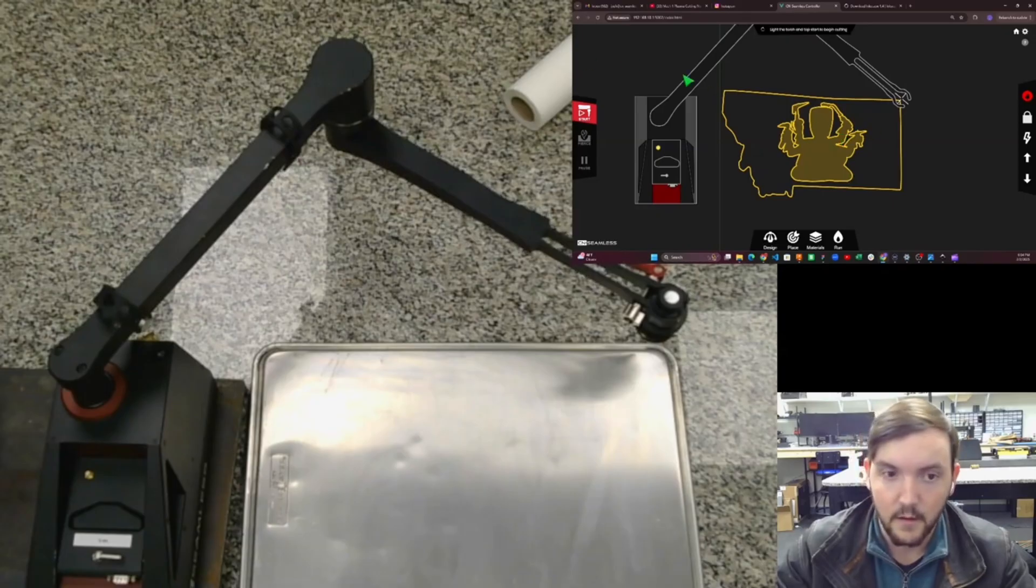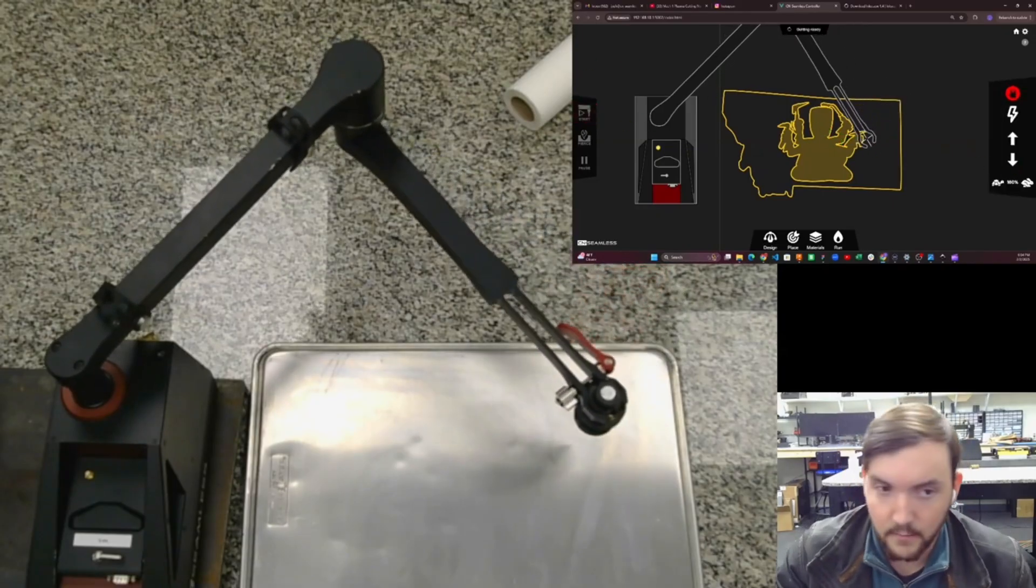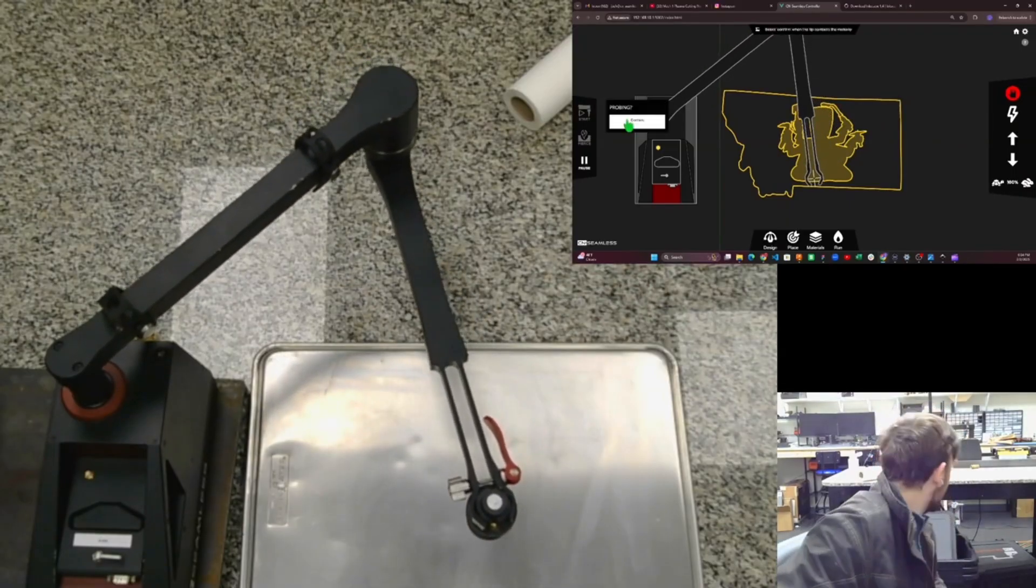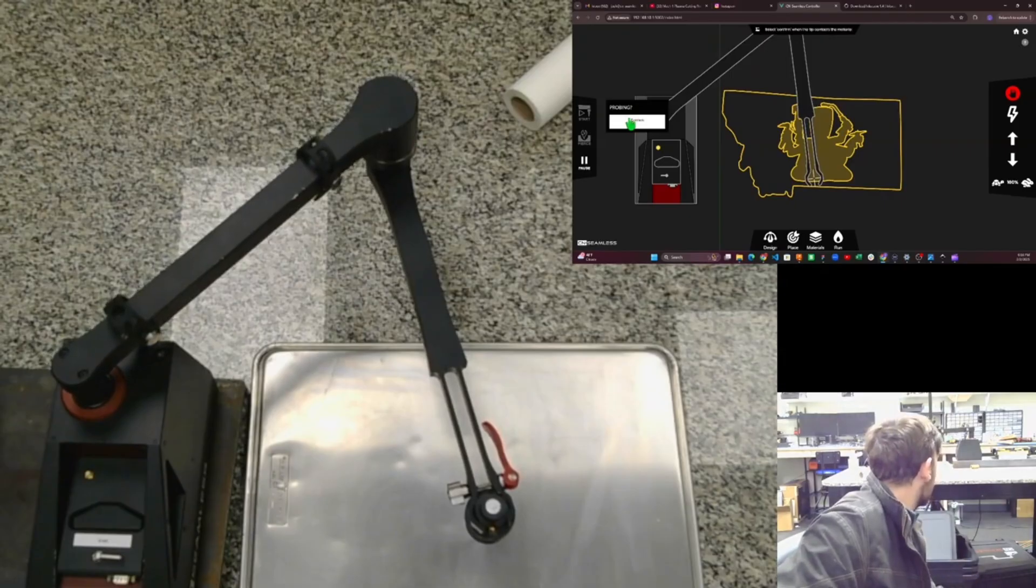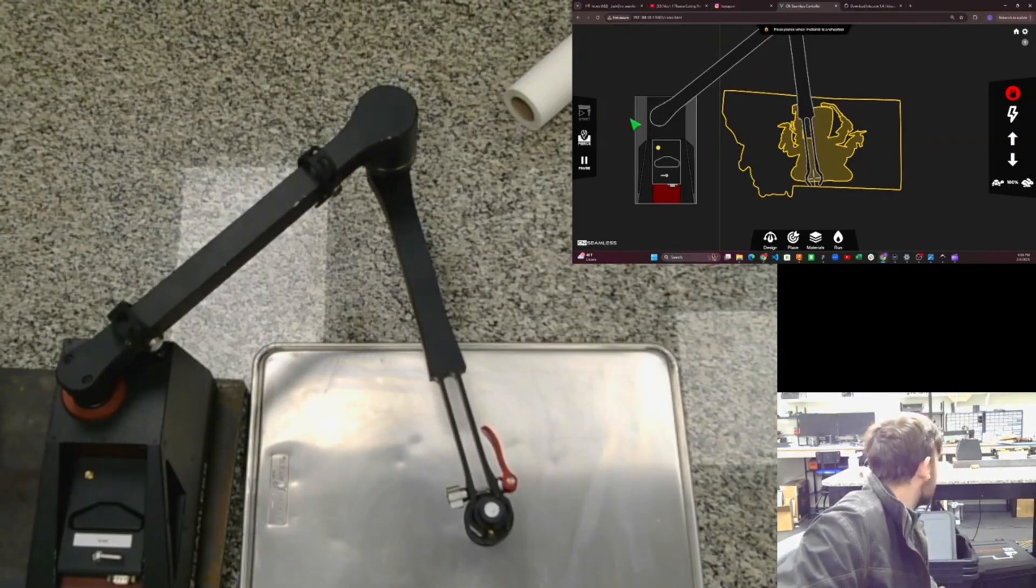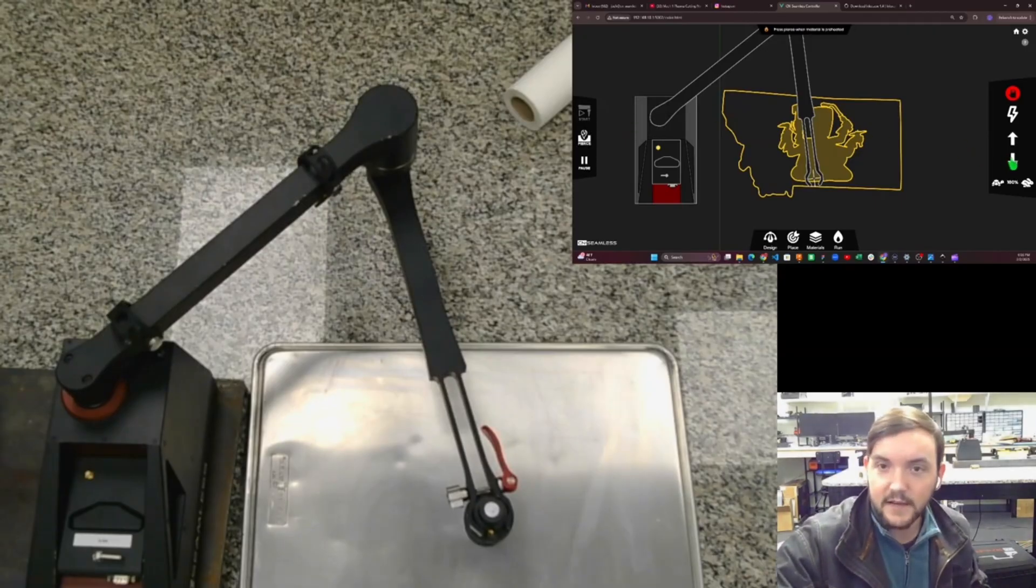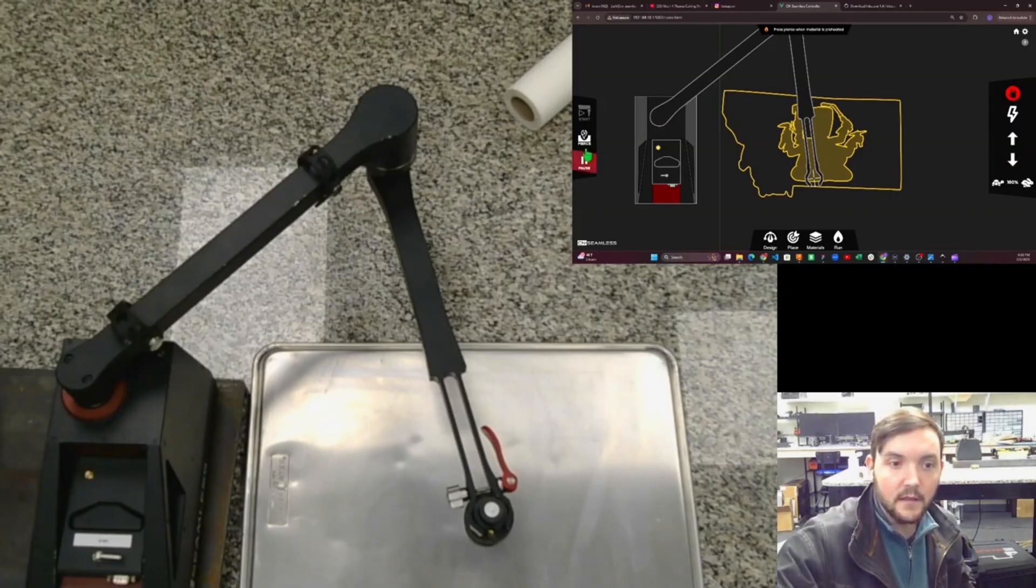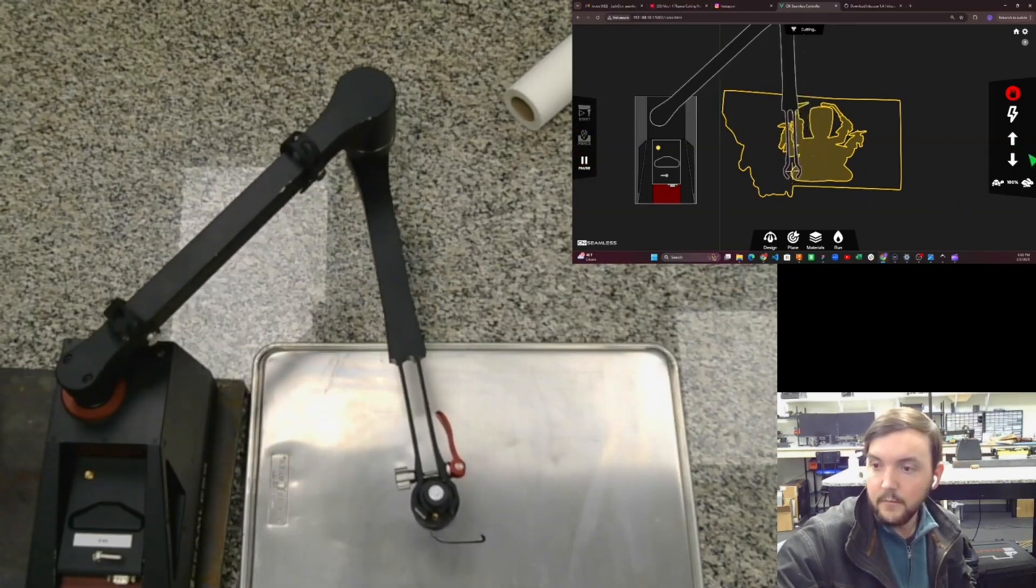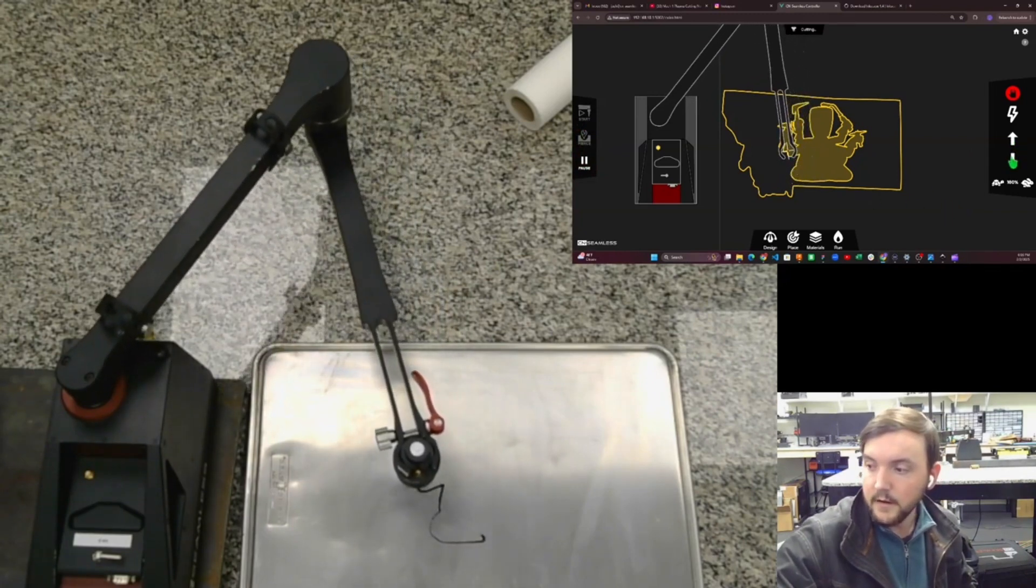When I click Start, the torch is going to lift up and go to that first pierce point. I'll turn around behind me and wait for that torch to hit the material. If you're actually cutting this with a plasma cutter, it would do this process automatically with ohmic probing, but since a marker doesn't have any kind of electrical contact, you can't really do that. I'll lower it down a little bit more and click Pierce, and that's going to start drawing out my marker.